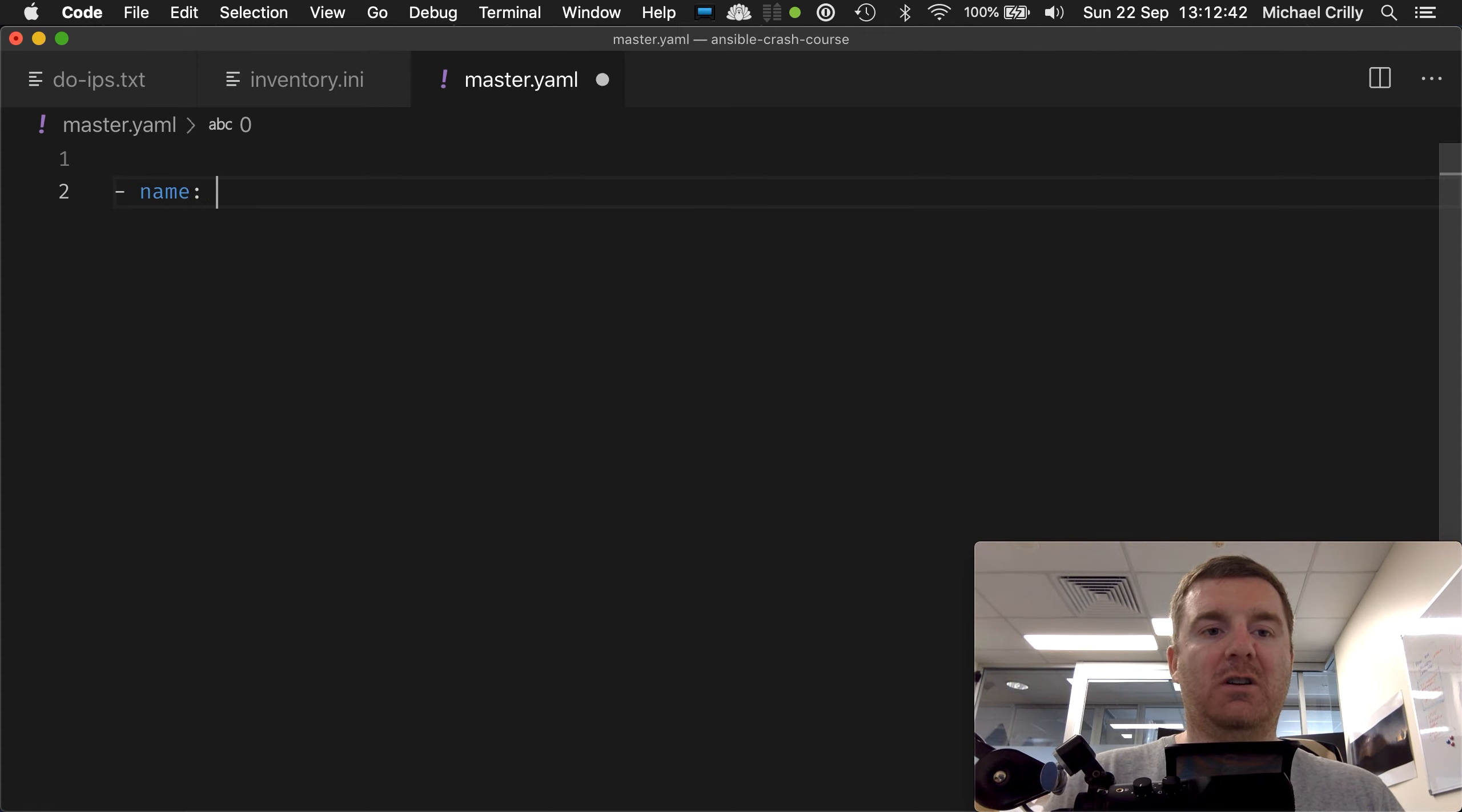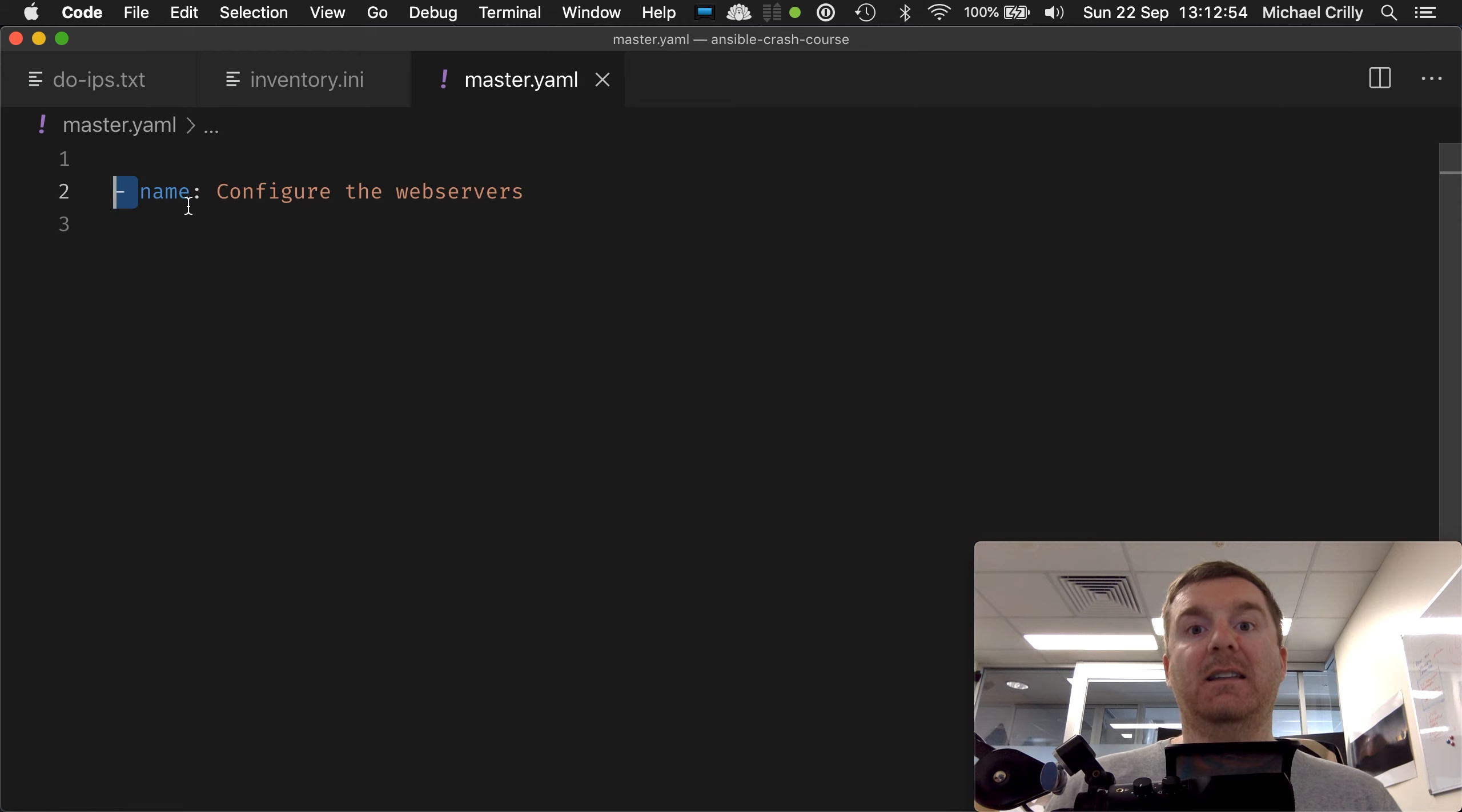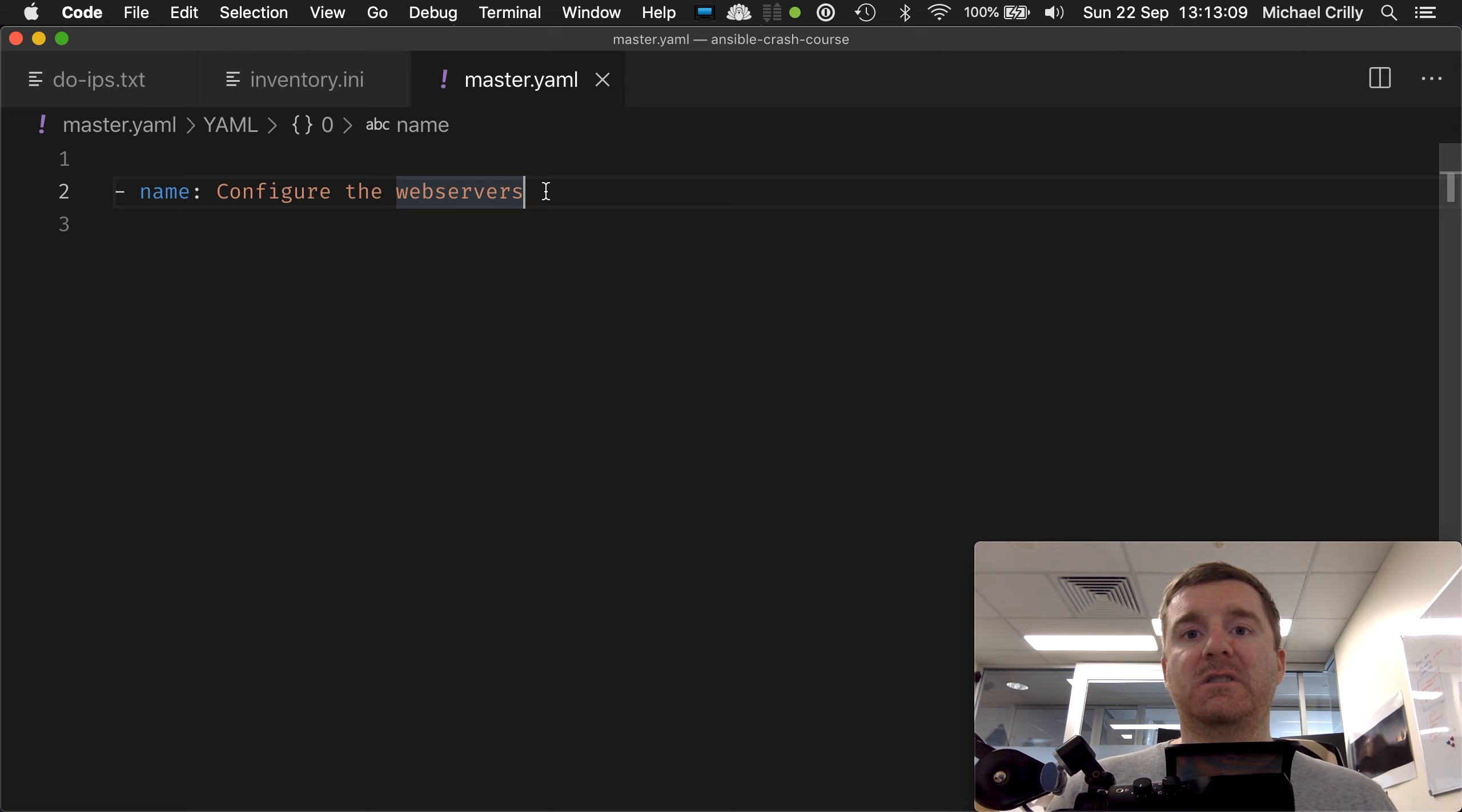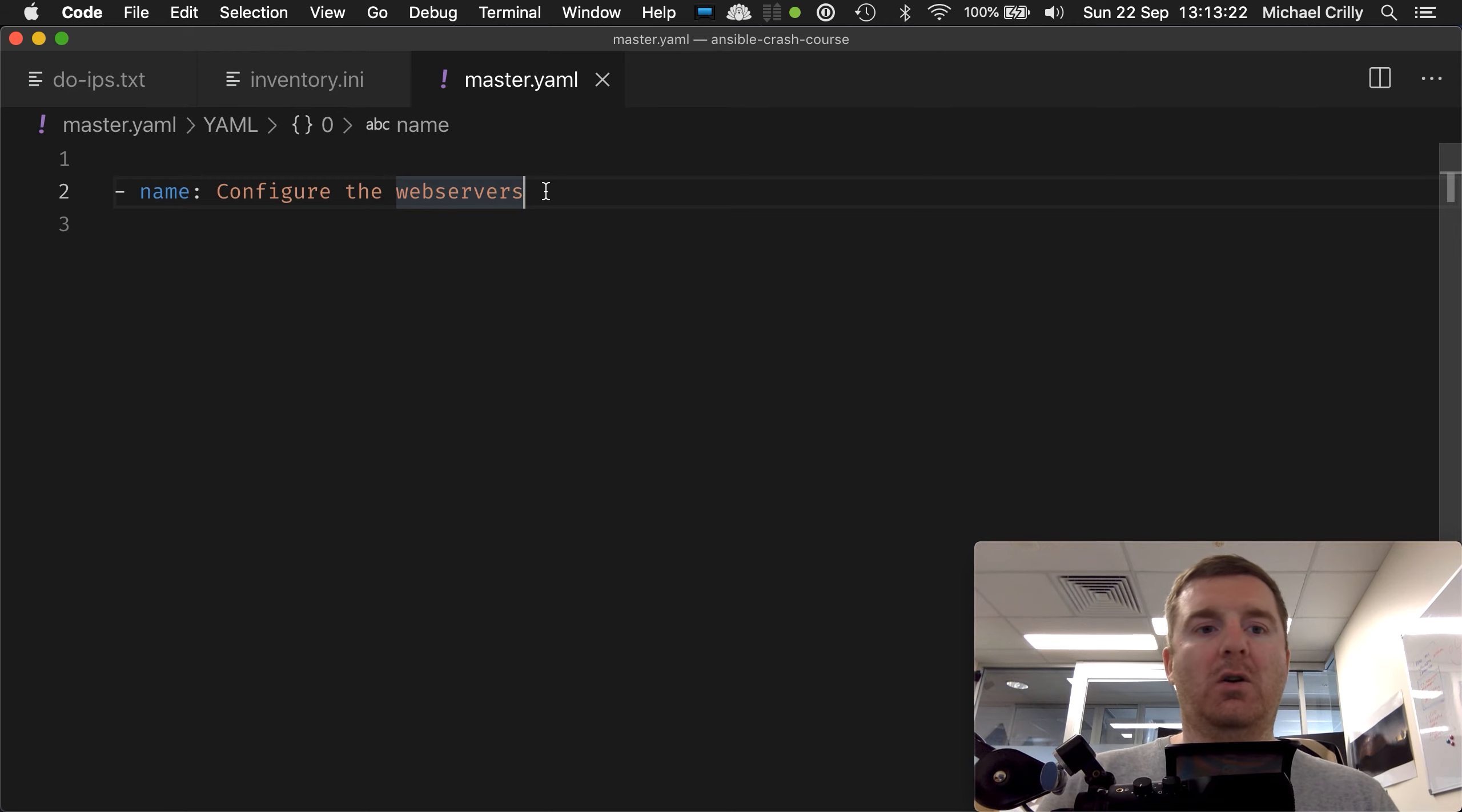So the first thing we need to do is introduce a play. We're going to do dash name equals and I'm going to say configure the web servers. Now this dash here is effectively creating a list, and by doing name dash colon and then some kind of string, we've created an object. Don't worry too much about the semantics at this point. If you Google for a YAML course, you'll find lots of resources that explain how to write YAML. It's very simple and it will help you understand what we're actually looking at, but just follow along for now and it will become clear as you write code.